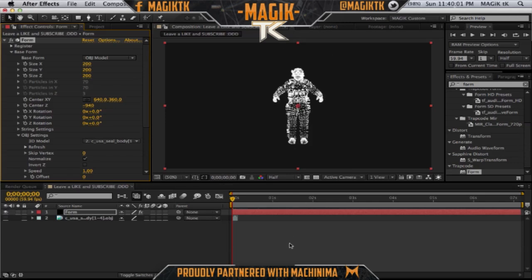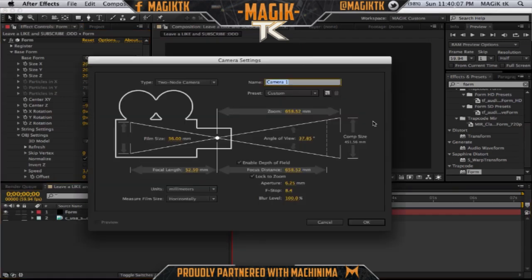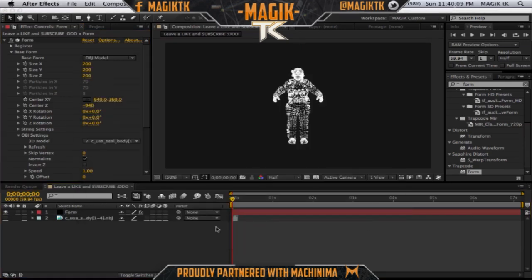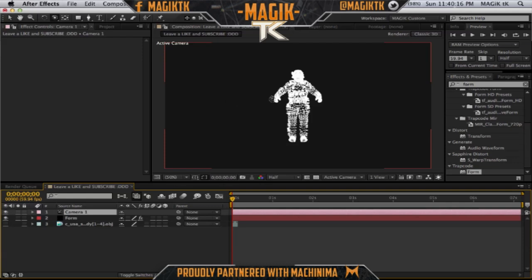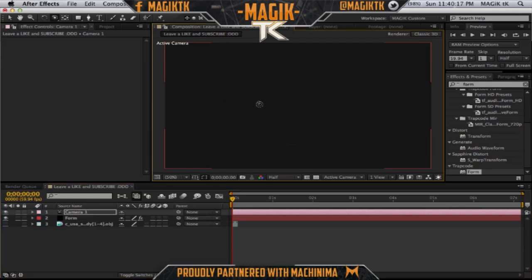Now that we have this model, create a new camera — the command is Ctrl+Alt+Shift+C, or Command+Alt+Shift+C on Mac. Click OK, then press C for your camera tool. I'm going to rotate around the character using the camera.